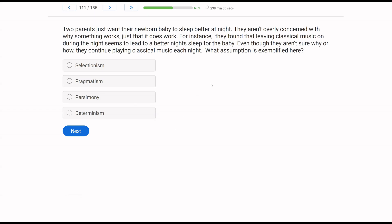Two parents just want their newborn baby to sleep better at night. They aren't overly concerned why something works, just that it does work. For instance, they found that leaving classical music on during the night seems to lead to a better night's sleep for the baby, even though they aren't sure why or how they continue playing classical music each night. What assumption is exemplified here?